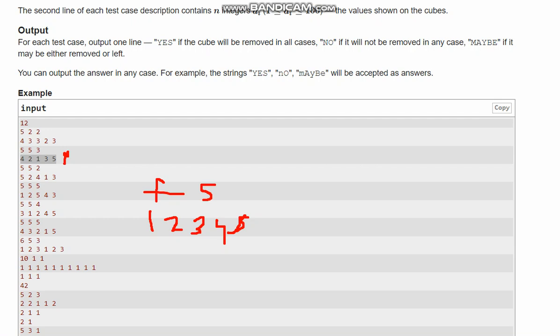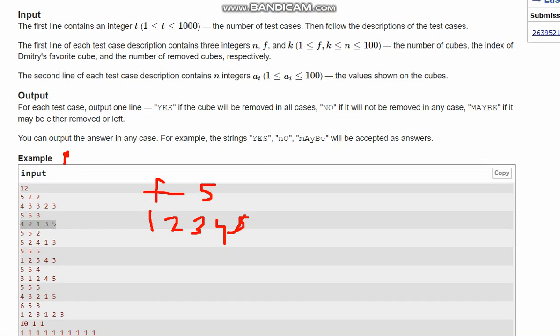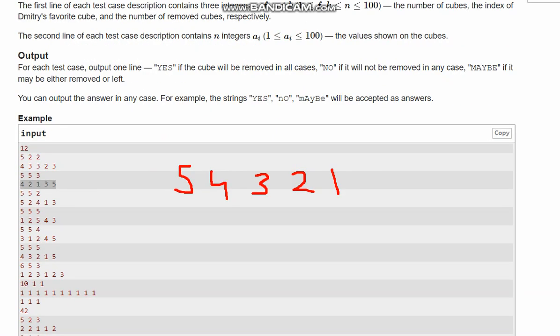Now checking another example with array [5, 2, 4, 1, 3], which also sorts to [1, 2, 3, 4, 5], but here f=5 and k=3. So the first 3 cubes are removed. At index f=5 we have value 5, which is removed. So the answer is 'yes'.